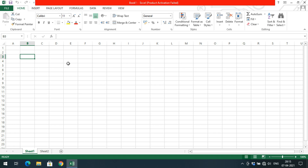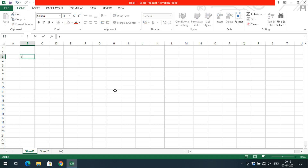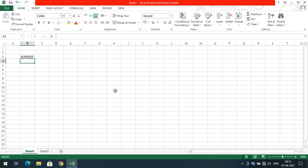If you want to write data, just select a cell. By default everything will be in read mode. If you just start typing, the data will automatically be inserted — meaning it switches to edit mode.